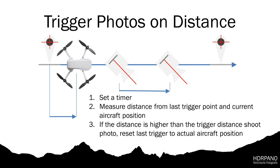I use a timer for the distance trigger. Then I measure the difference between the last waypoint position and the actual aircraft position. And if this distance is higher than my flight path trigger, I reset it to zero and take the picture.